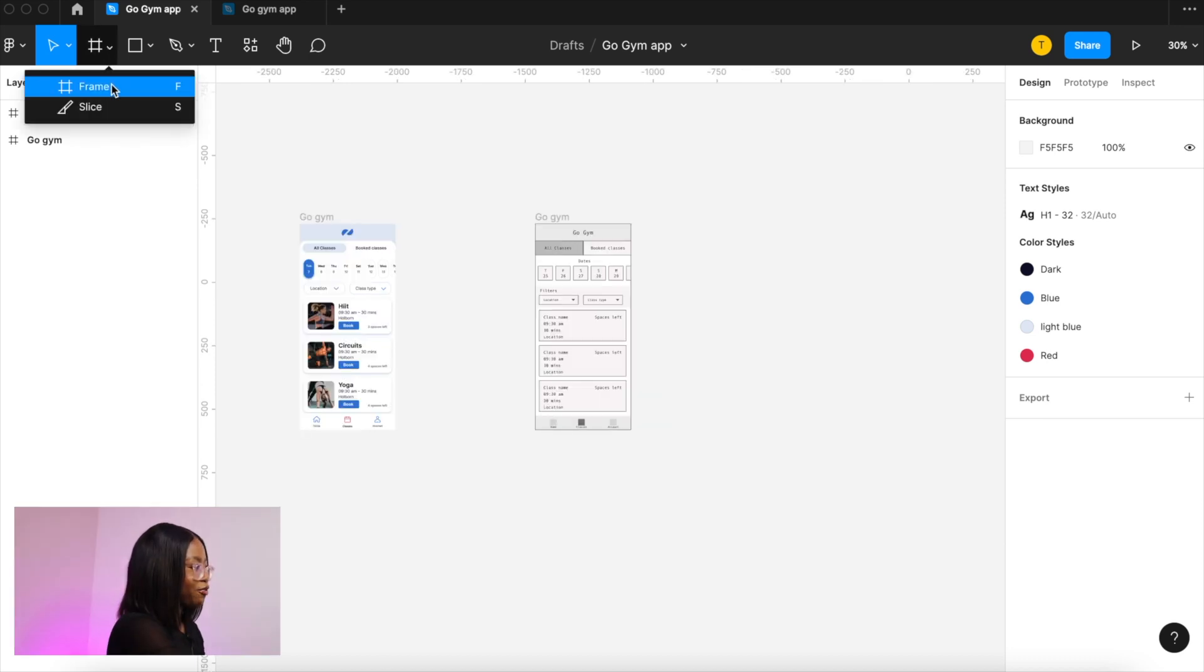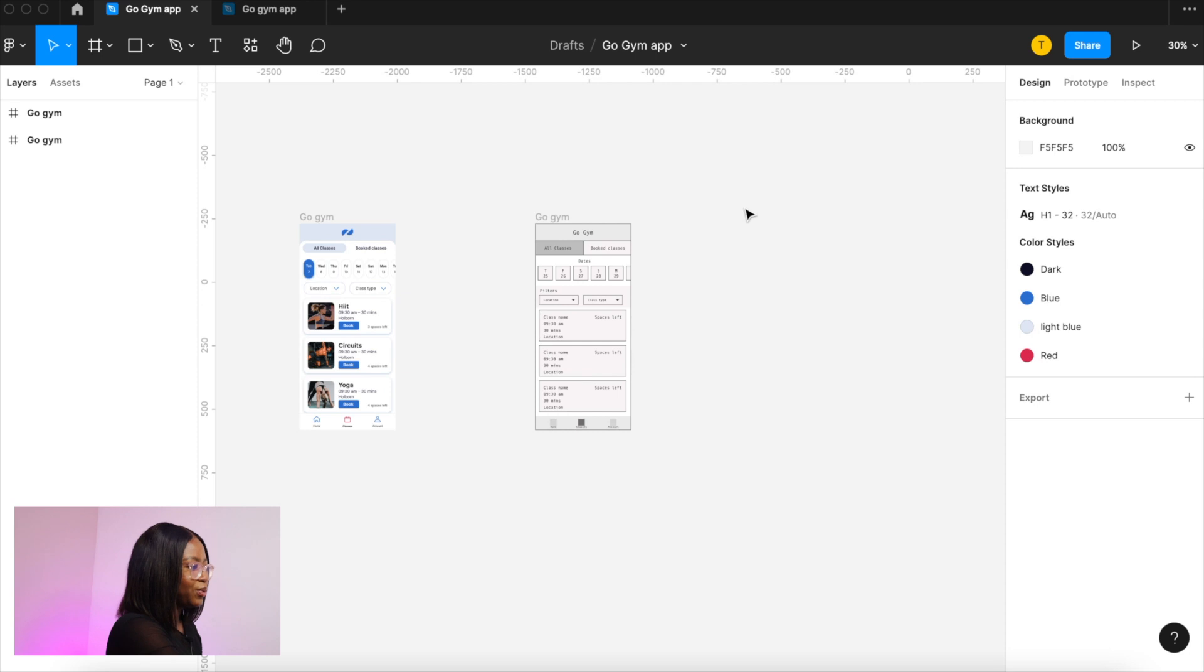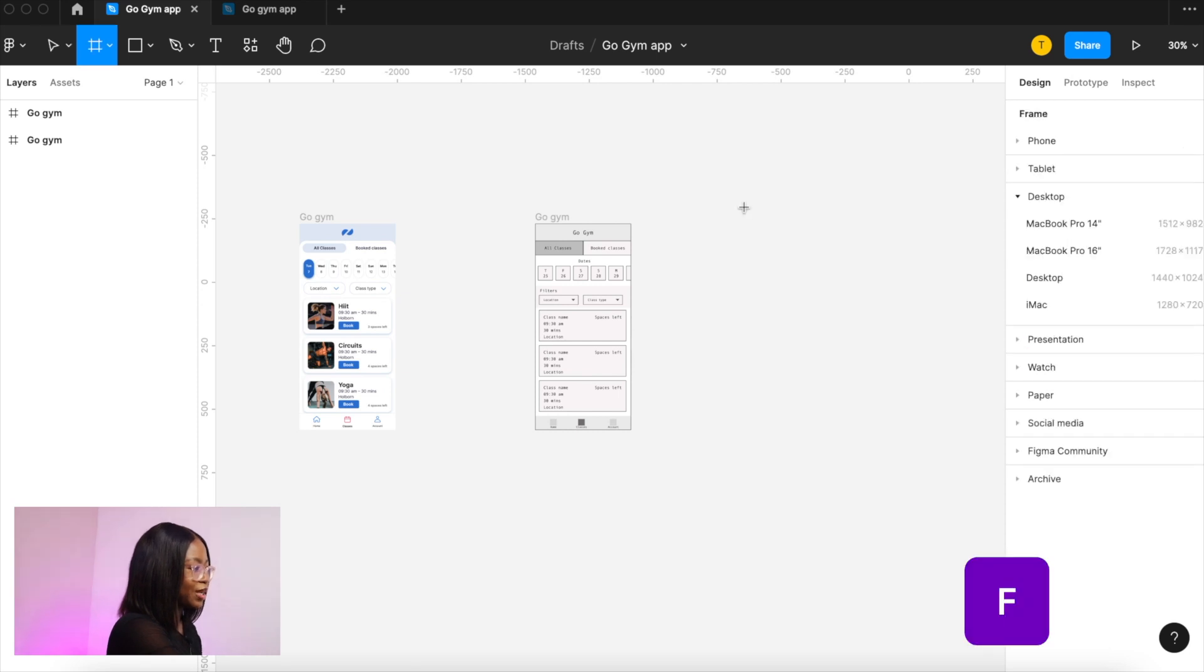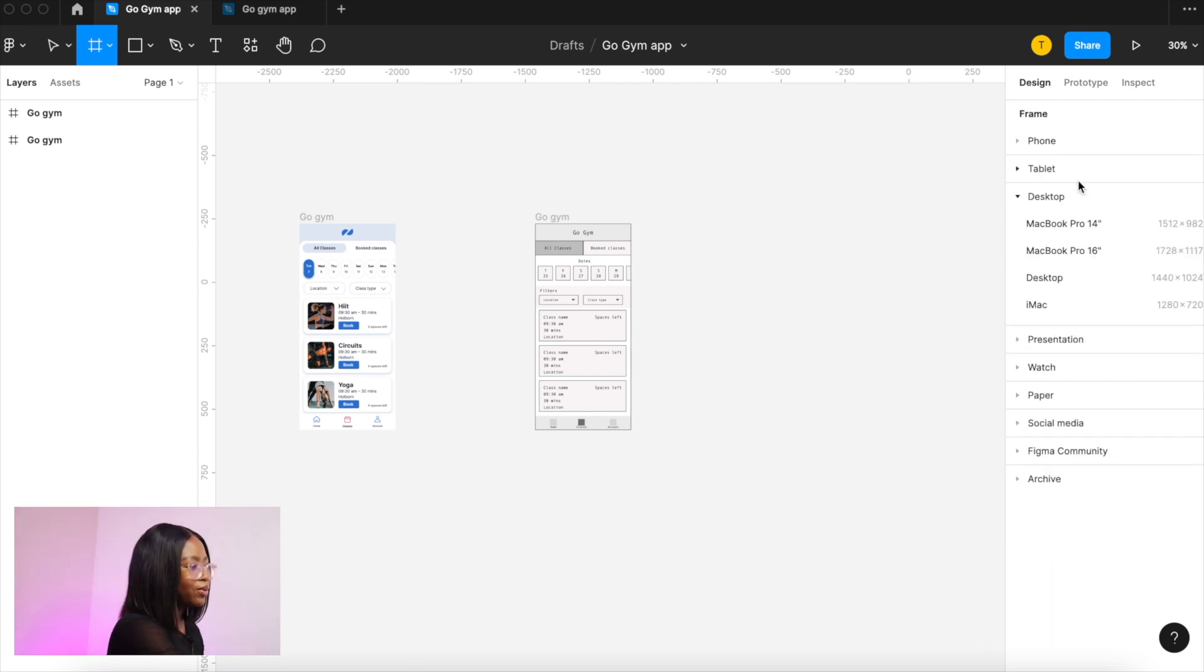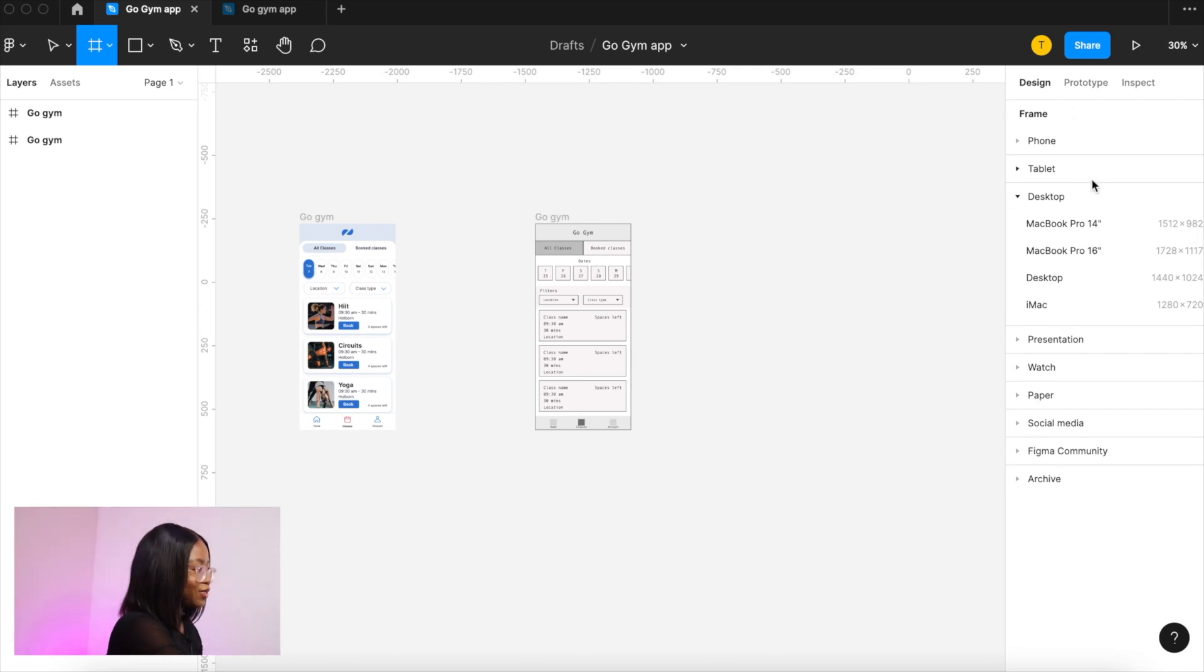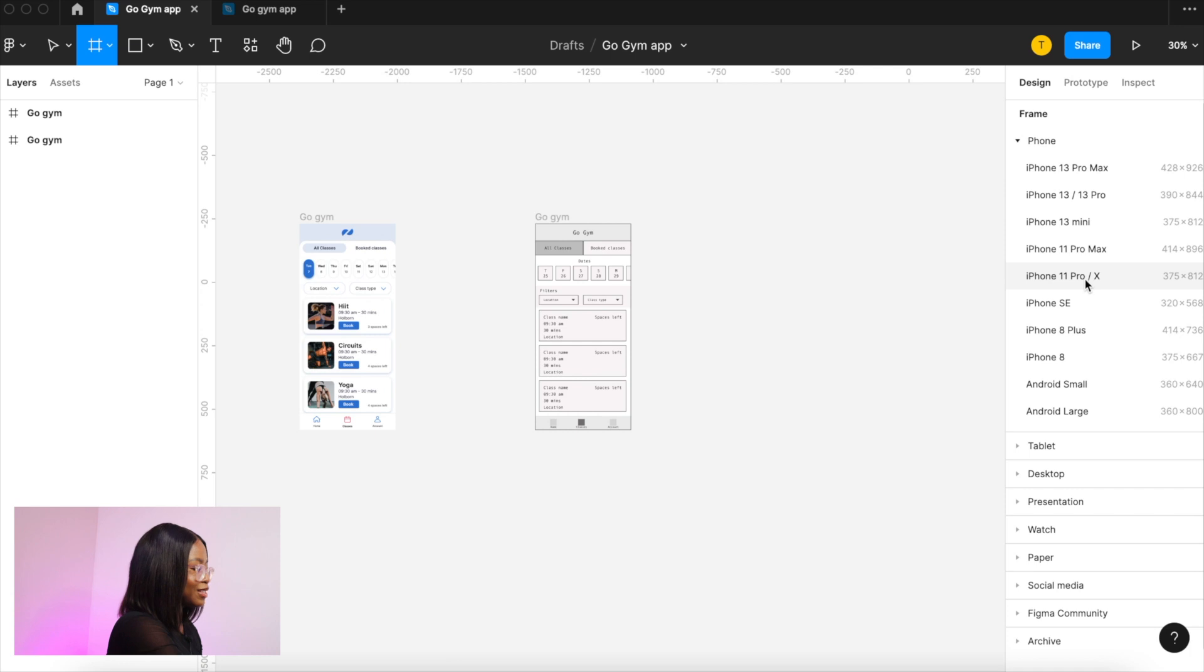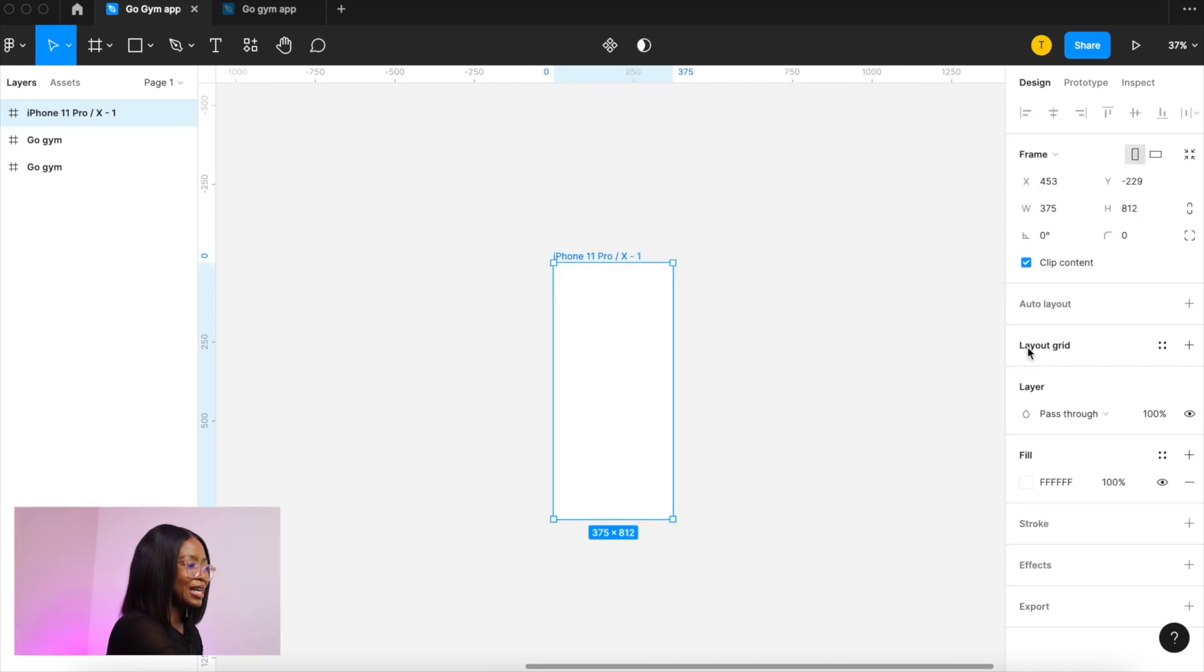First we have to create a frame. You can do this in the top left corner or you can press F on your keyboard. Here on the right hand panel you can see there are some preset sizes. We want a mobile phone size. You can choose any size phone you want. This has been my go-to for years.